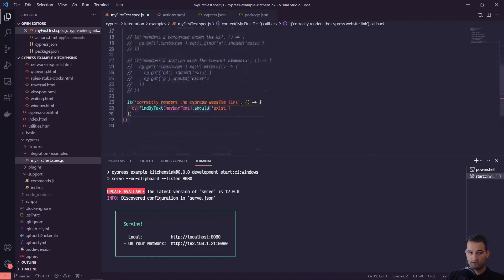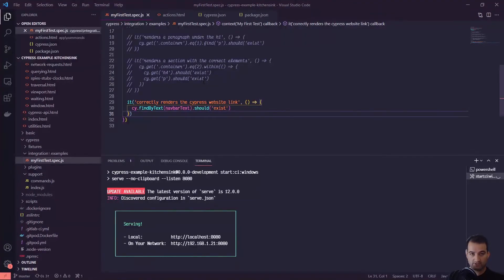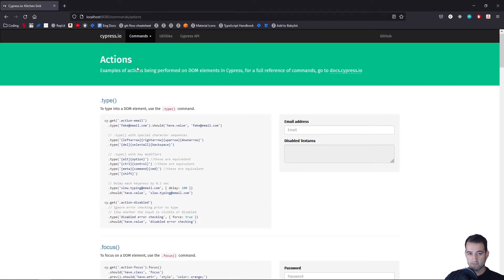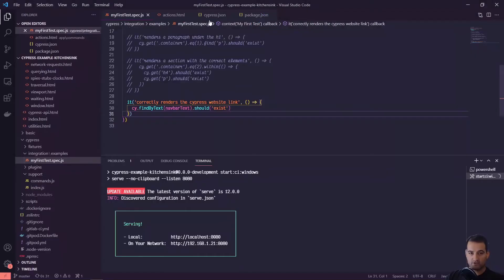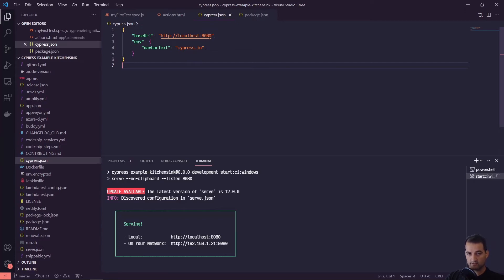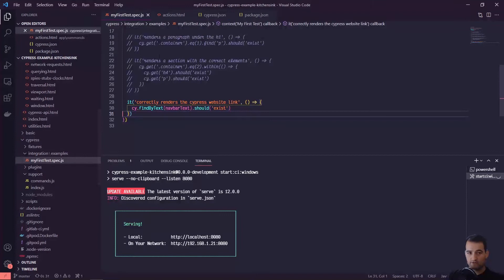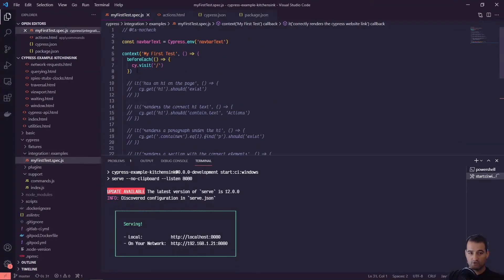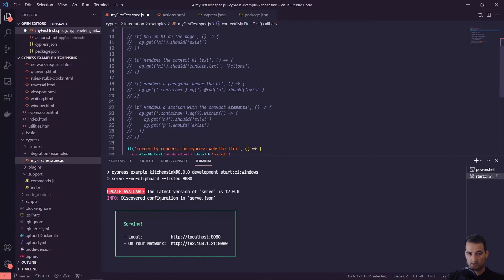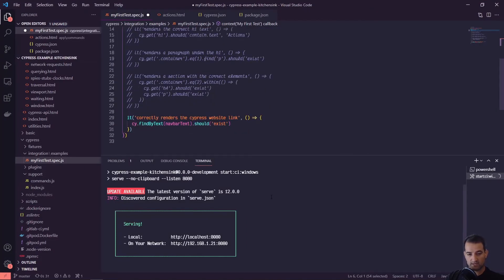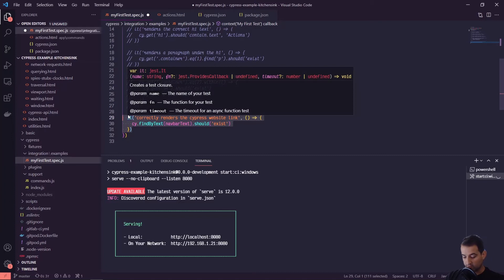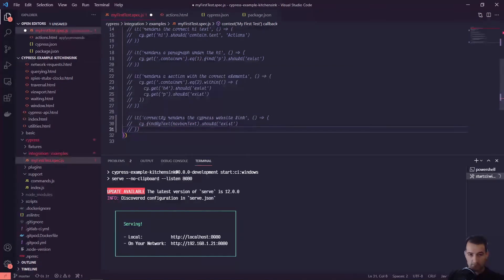We've commented out a few things and we're going to take a look at this actions page. We can see that the URL is slash command slash actions. As a reminder from our last video, in our cypress.json file we set our base URL to localhost 8080, so that'll automatically send us there as our default. In my first test we can comment out this before each - feel free to create a new test file, I'm just going to keep it in here as notes. We can comment out this last one that correctly renders the right link.